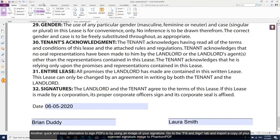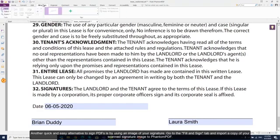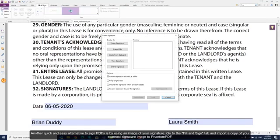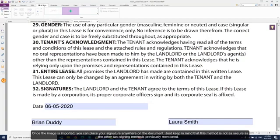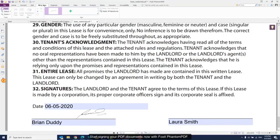Another quick and easy alternative to signed PDFs is by using an image of your own signature. Go to the Fill and Sign tab and import a copy of your scanned signature image to Foxit PDF. Once the image is imported, you can place your signature anywhere on the document. Just keep in mind that this method is not as secure as the other two methods previously mentioned. Start signing your PDFs now with Foxit Phantom PDF.